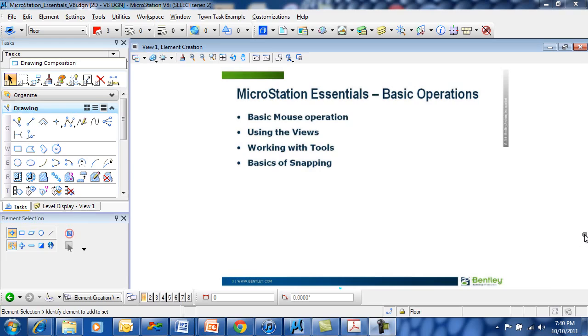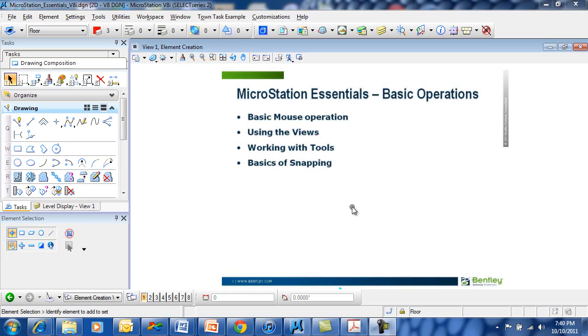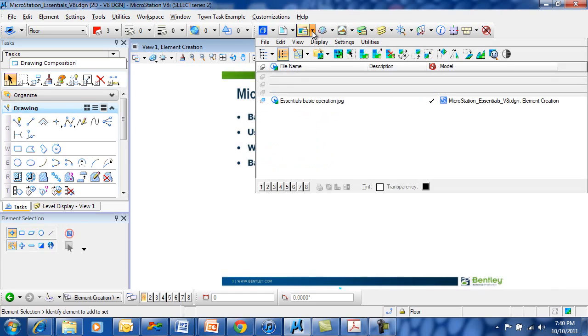We'll also take a quick look at how views work and look at some of their basic features. We want to review how tools work inside MicroStation and take a look at some of the simple concepts behind snapping, the ability to find a precision point in space.